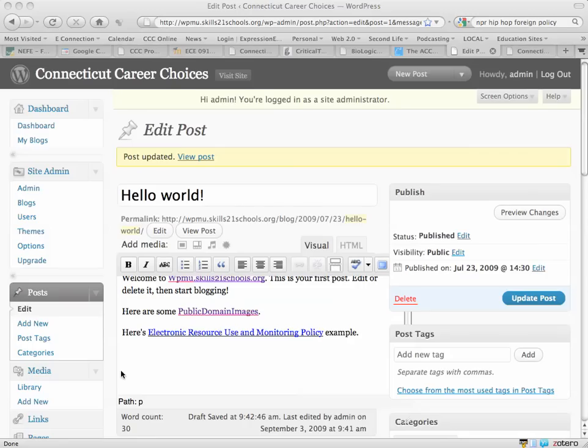The purpose of this video is to show how to embed an image into a blog post in WordPress.